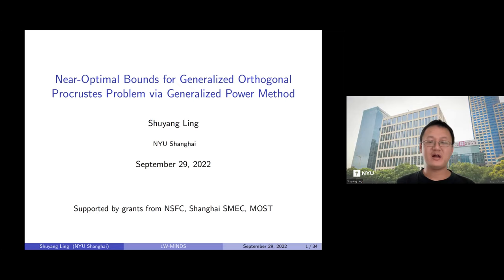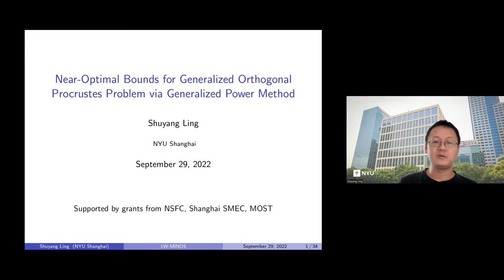I'm very happy to be on the organizing committee for the One World MIND seminar, especially in the context of COVID — hopefully I will see everybody in person soon. Today I would like to present some of my recent work on the generalized orthogonal Procrustes problem, where we develop a non-convex approach to solve it and obtain the global optimality of the solution.